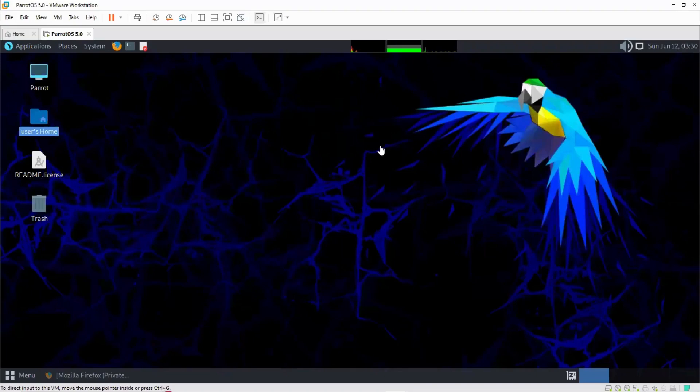Hello everyone. Thank you for tuning in once again. In this video, I'm going to show you how to install and use ProtonVPN in Parrot Security Operating System, which as you all know is a Linux distro.